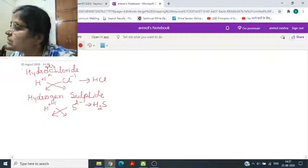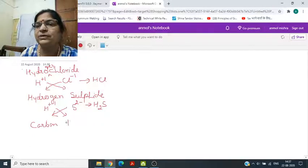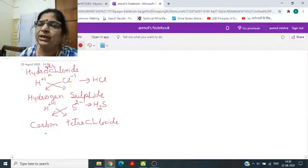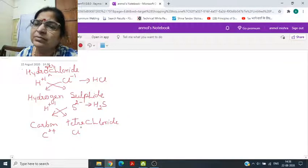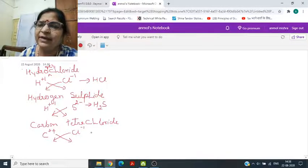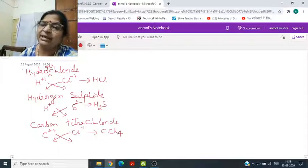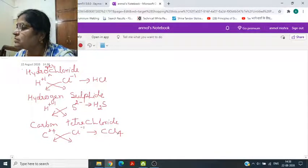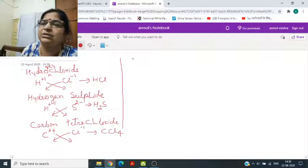Then comes carbon tetrachloride. Carbon has charge plus 4 and Cl has minus 1. When we cross multiply this, then we will get CCl4. While writing a symbol, the first letter should be capital and the second letter should be small.